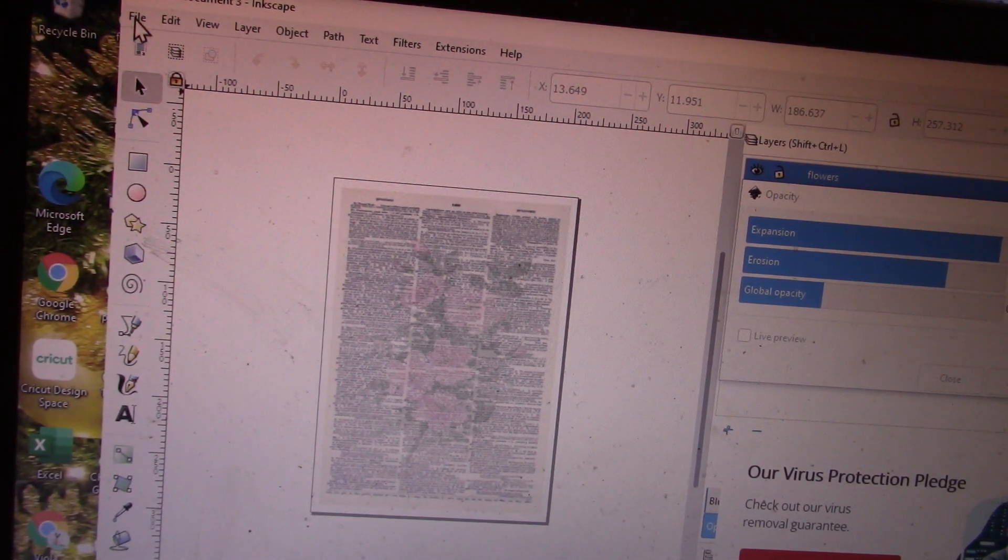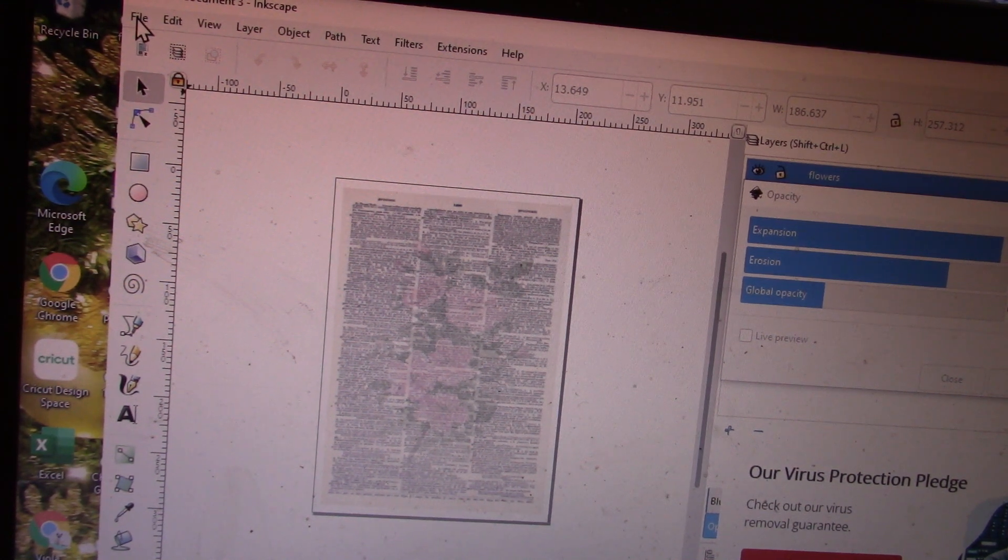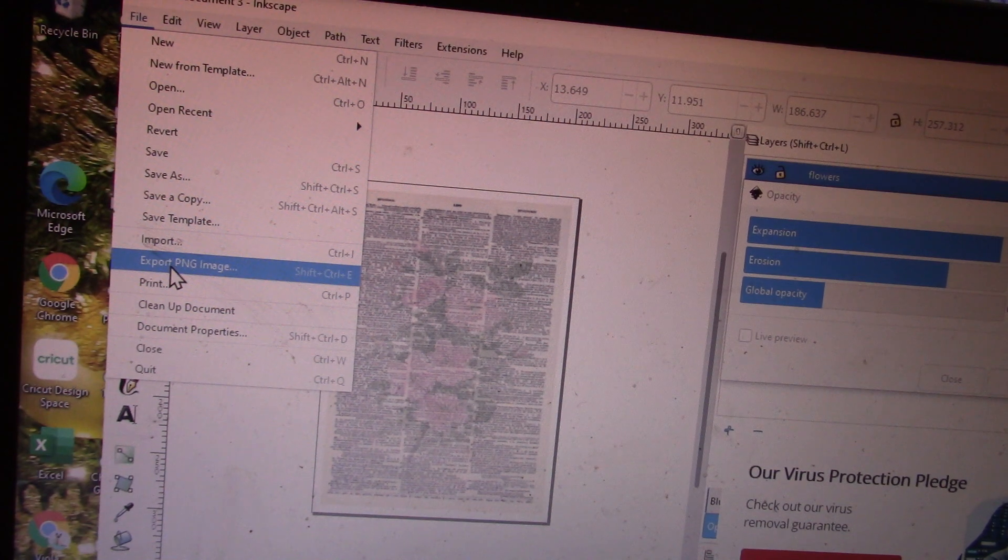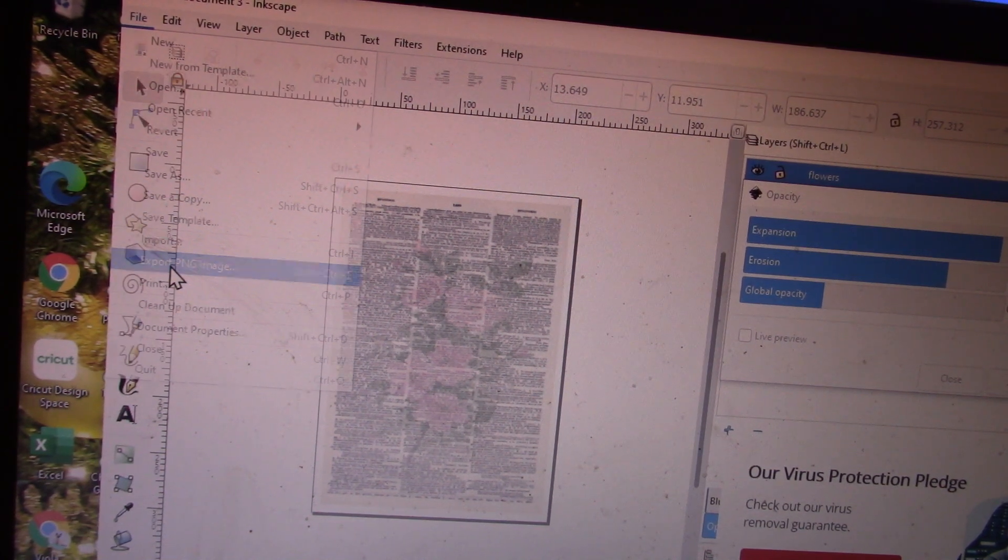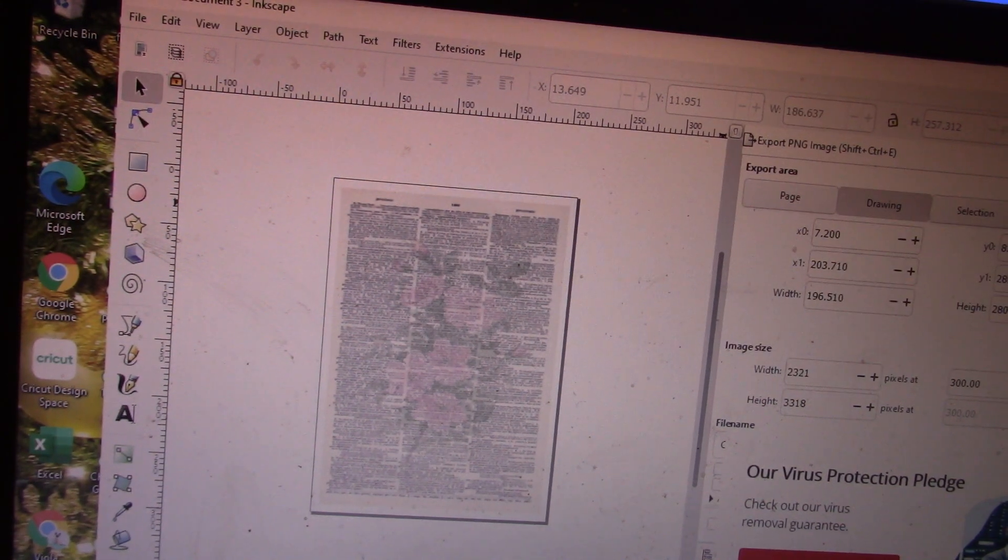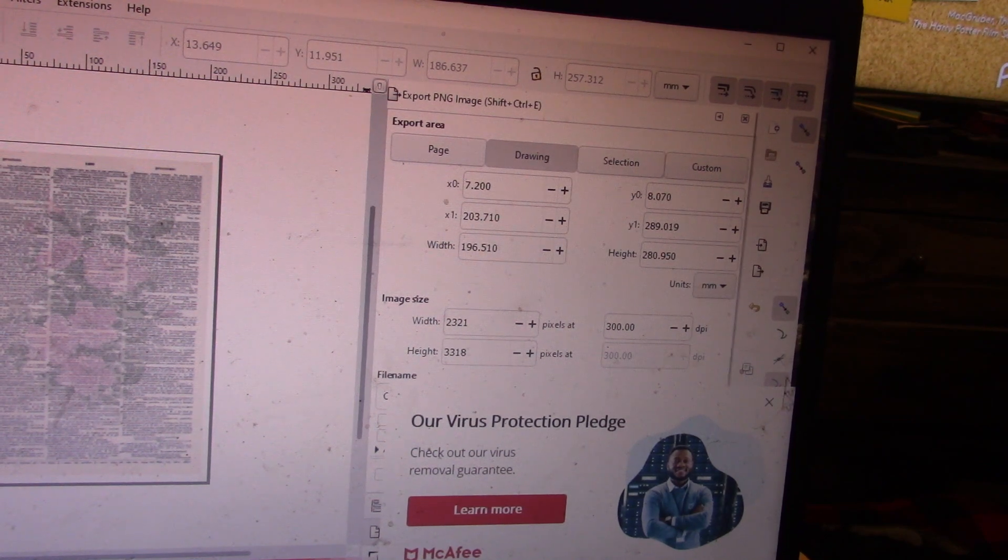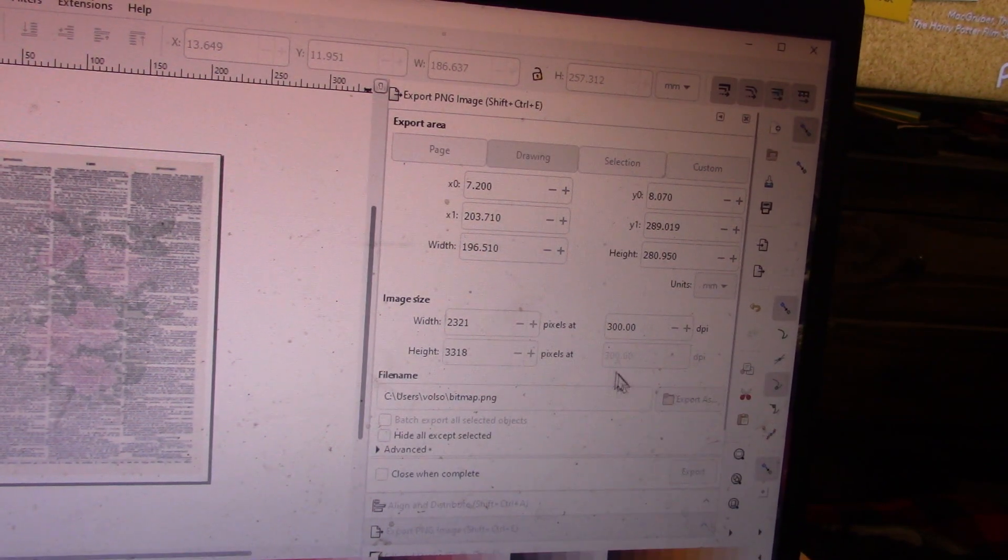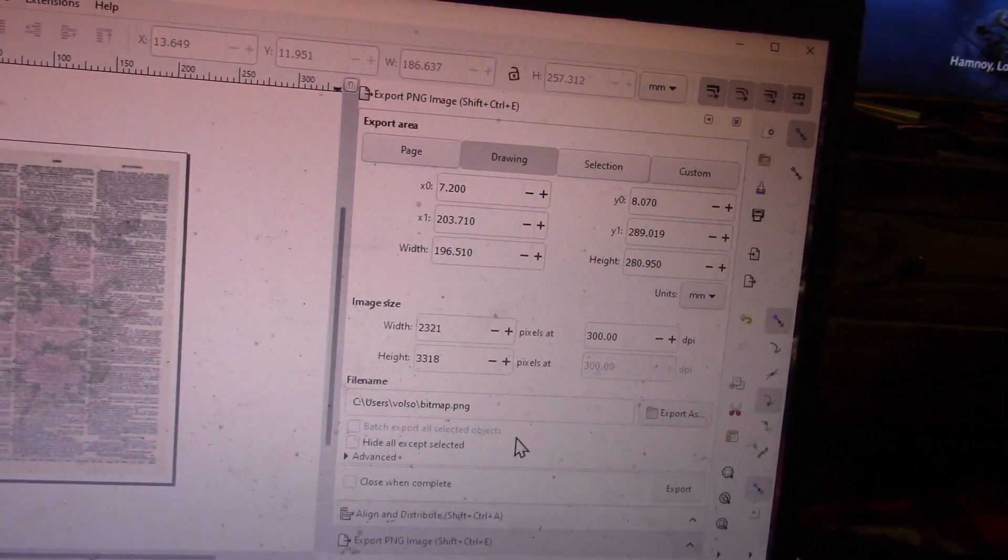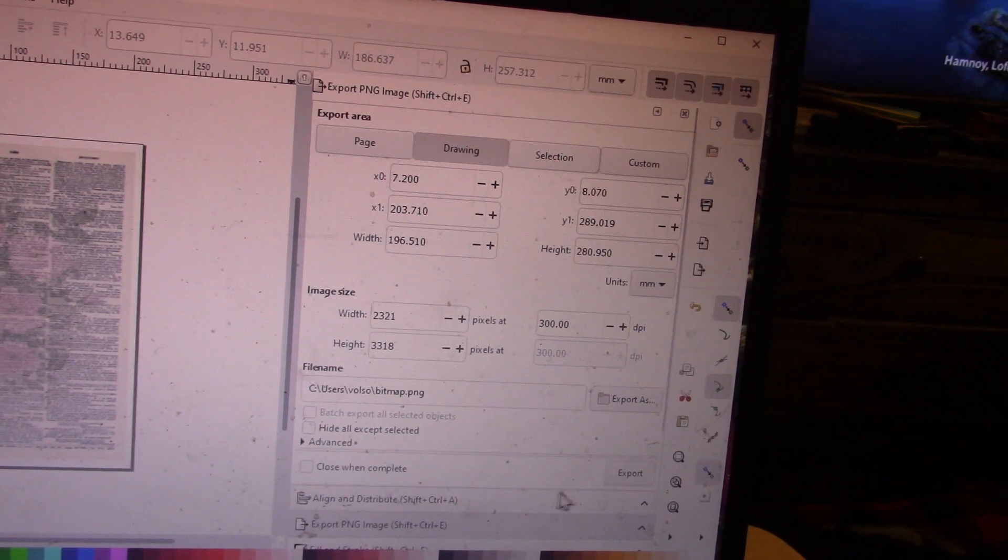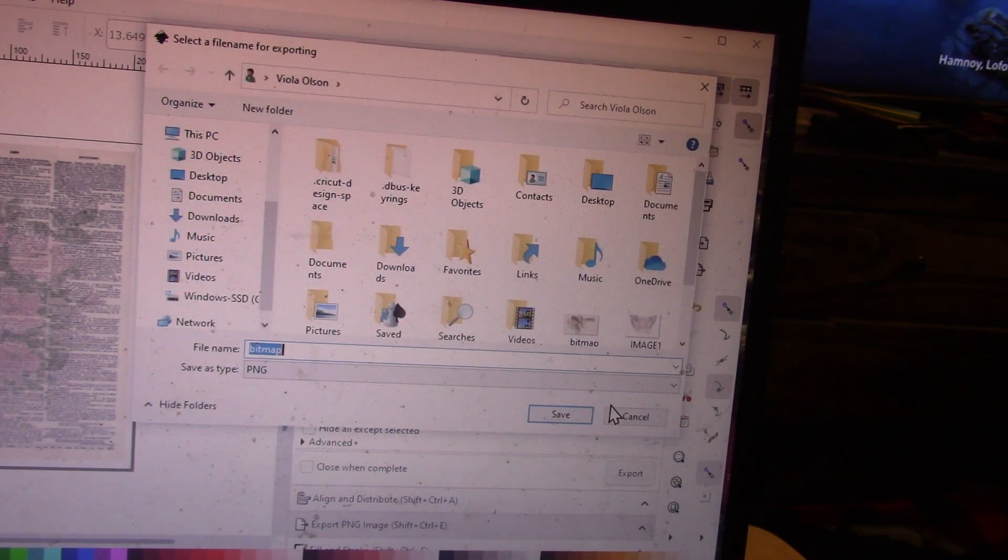Now I'm going to take them out of Inkscape. Go up here to File, and now you're going to Export. You'll see over here—let me just readjust my camera a little bit. I'm going to get rid of this.